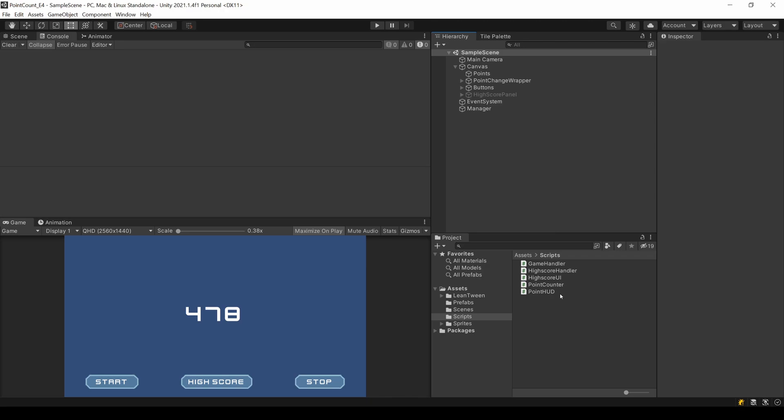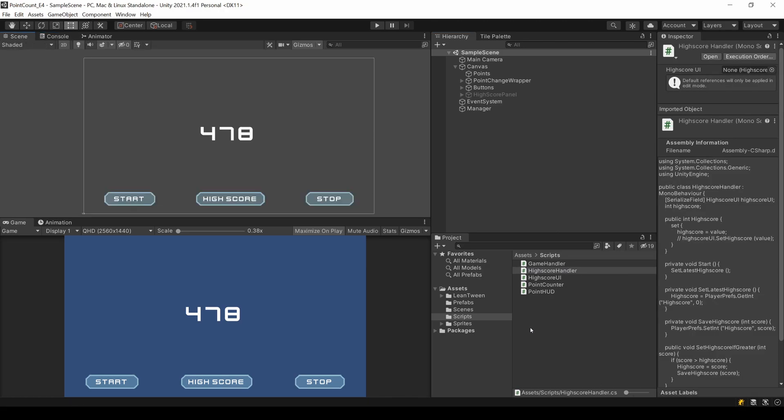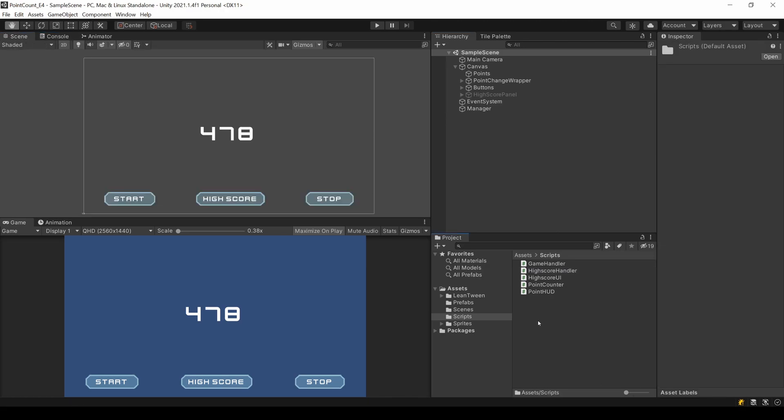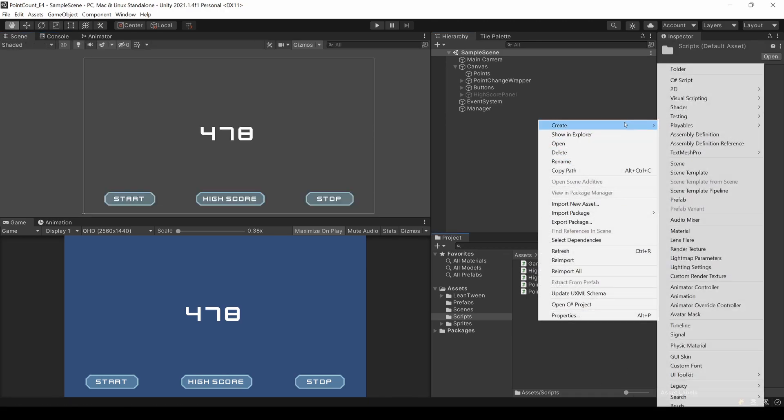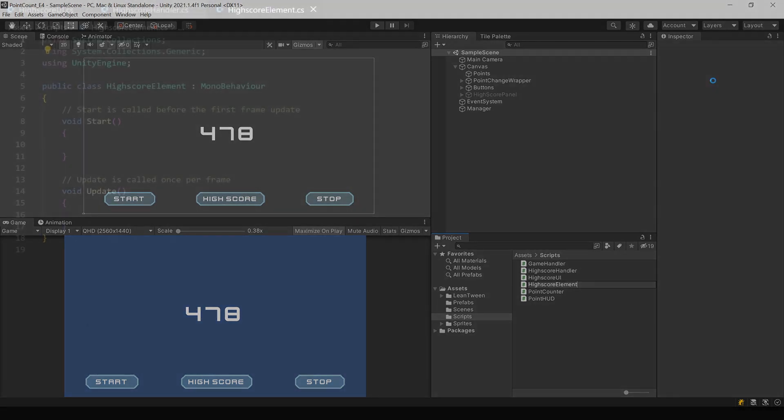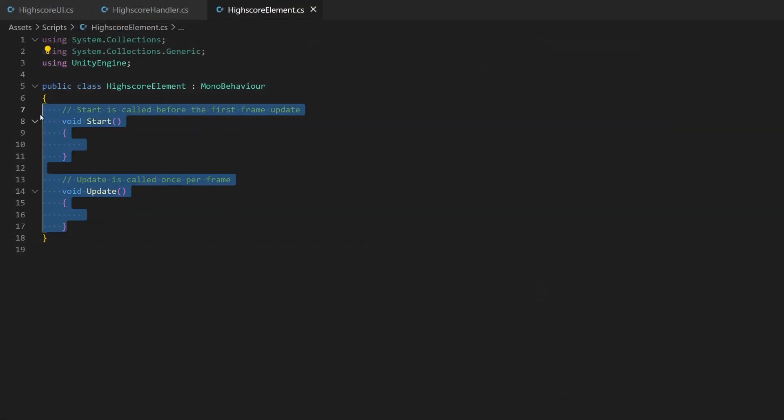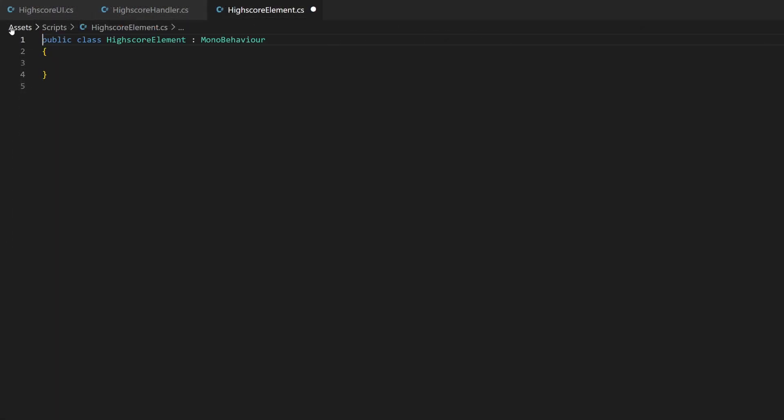Since we are going to store objects of a specific class, we need this one first. Create a script called highscore element. We want an absolute basic C Sharp class, so we can remove everything Unity related.